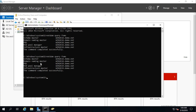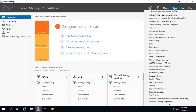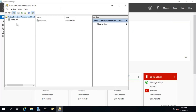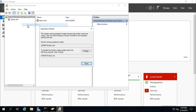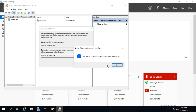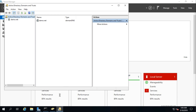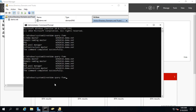The next step is transferring the Domain Naming Master. Go to Active Directory Domains and Trusts, then Operations Masters. The Domain Naming Master is currently Win2k16 — click Change to transfer it to Win2k19. Click Yes, then close, and run the command again.